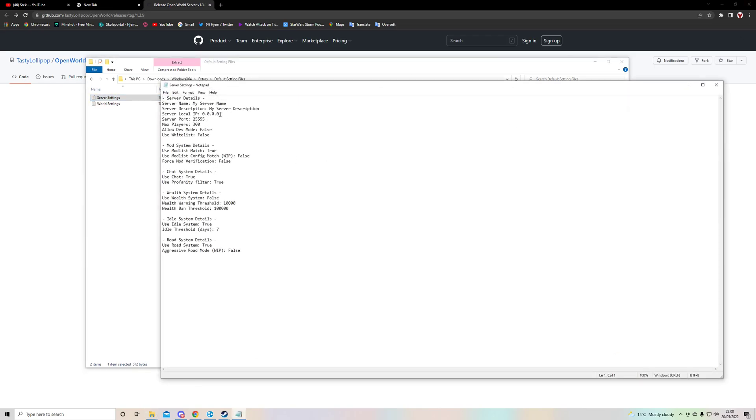Here's the most important part. You need this the server local IP. This doesn't matter, at least for me it didn't matter. And you can of course name your server. It doesn't matter. Max players, all this stuff.